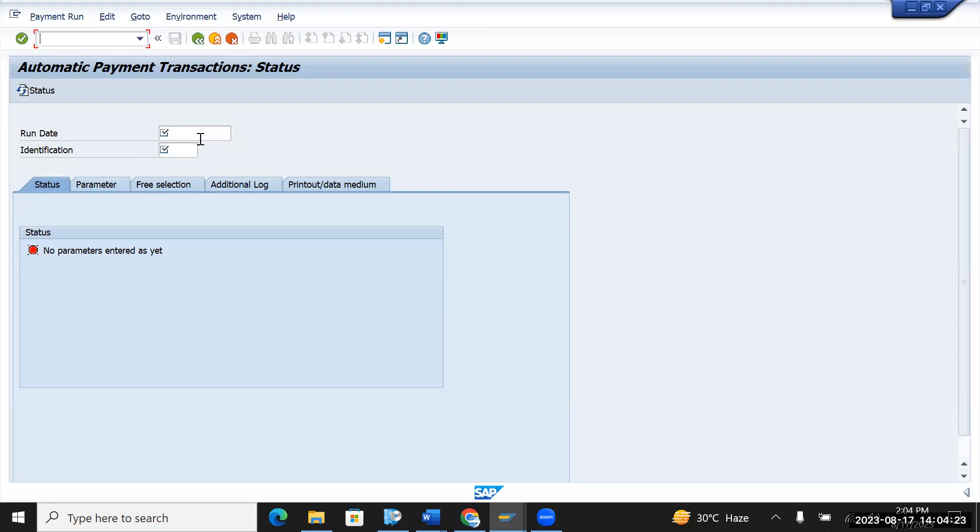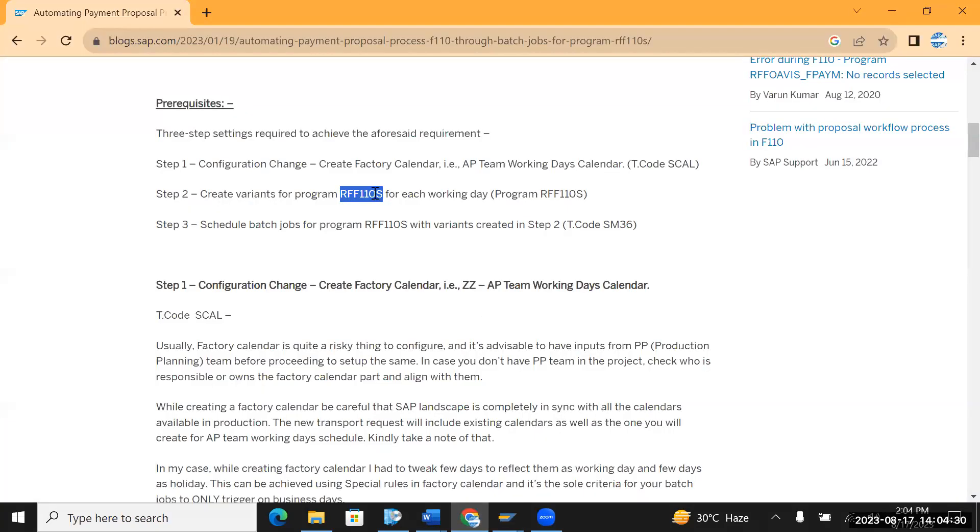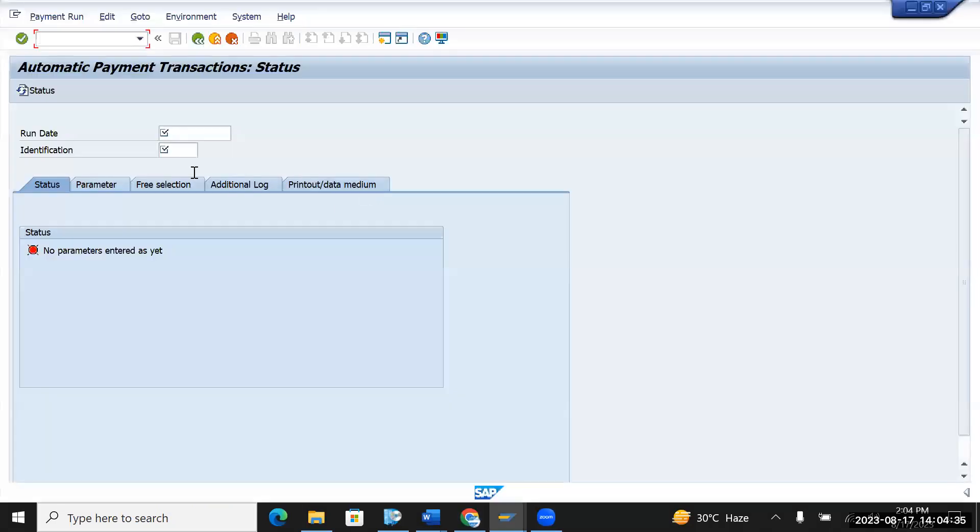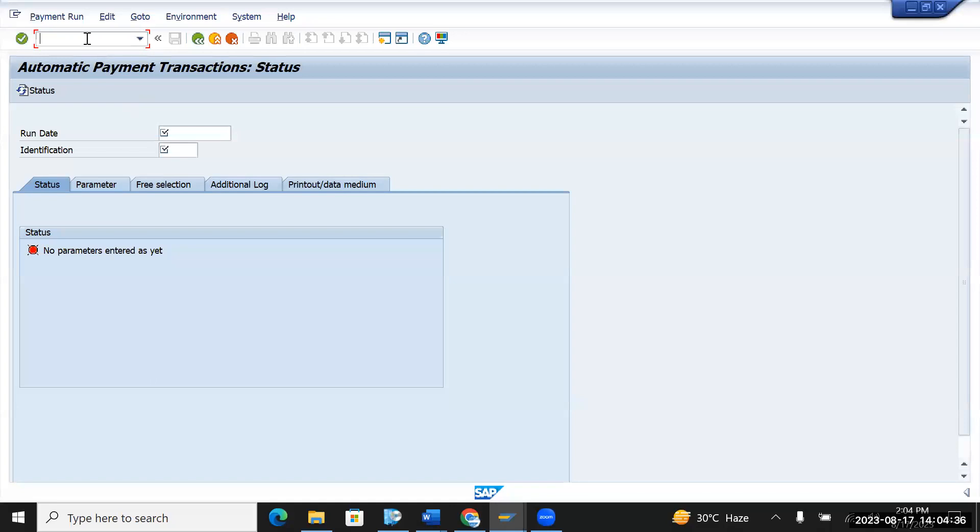In that case you have to find the program or transaction code by searching in Google. So you have to search in Google and try to find out the program name or transaction code which supports to create a variant.